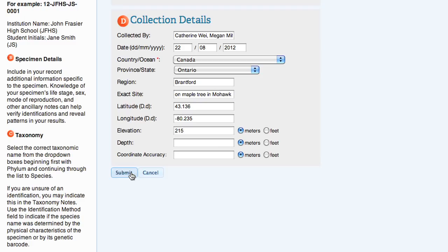Once all the information has been added, clicking Submit will take the students to a confirmation page, where they will have the option to directly view the specimen data record they've just created.